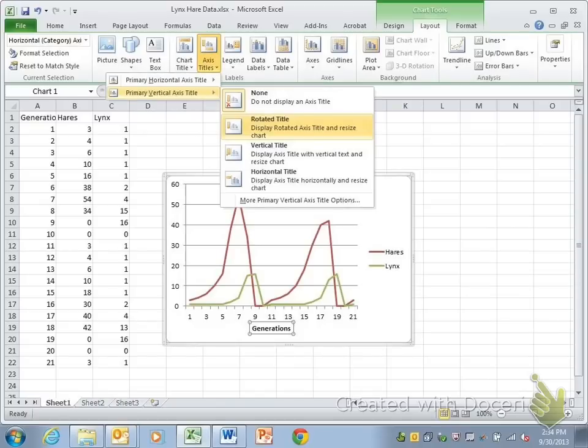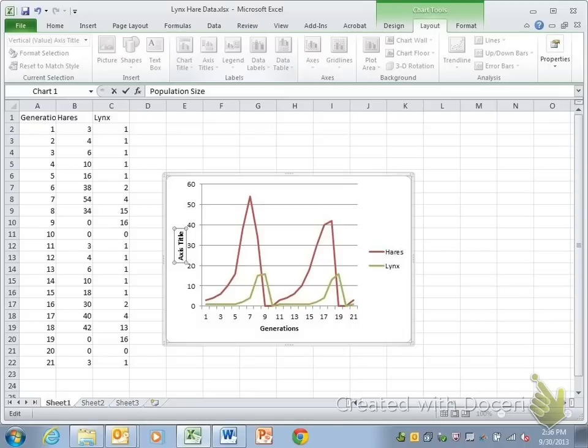Your vertical axis is going to be your rotated title. And so there again, I'm putting in population size. Again, keep it simple. Number of individuals, population size.